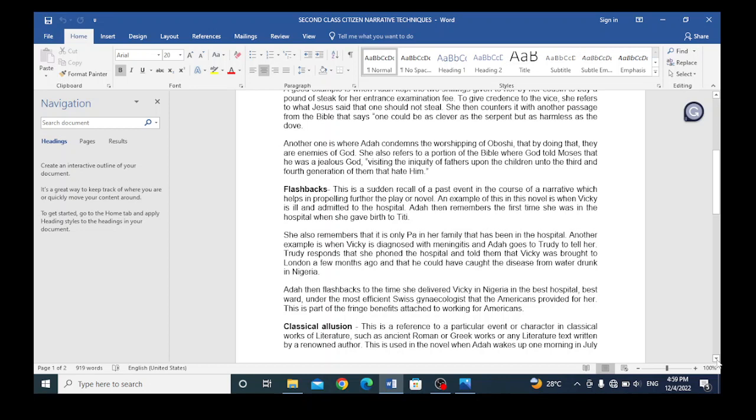Another technique is flashbacks. This is a sudden recall of a past event in the course of a narrative, which helps in preparing further the play or novel. An example of this in this novel is when Vicki is ill and admitted to the hospital. Ada then remembers the first time she was in the hospital when she gave birth to Titi. She also remembers that it is only Pa and her family that has been in the hospital.